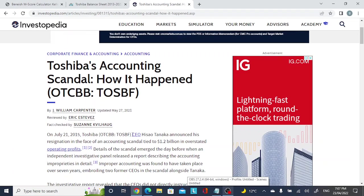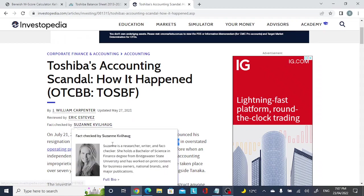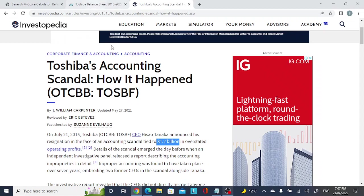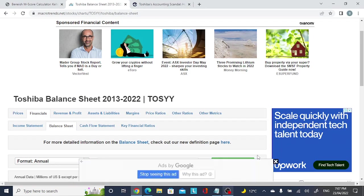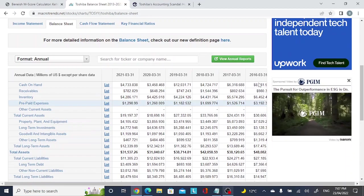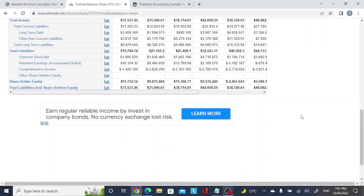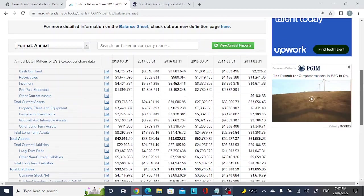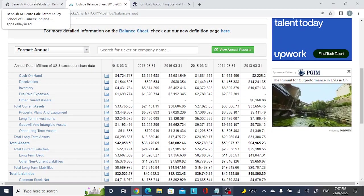As an example, we'll look at Toshiba, which undertook an accounting scandal in which they overstated 1.2 billion dollars in operating profits. This was discovered in 2015. We'll look at their financial statements from 2013 and 2014 to see if we would have been able to identify the Toshiba accounting scandal using this model. Financial statements from 2013 onwards are available on the website we'll use.